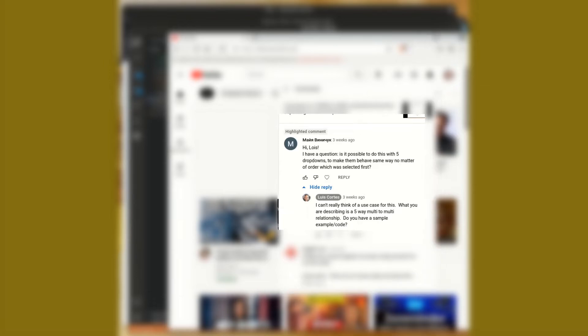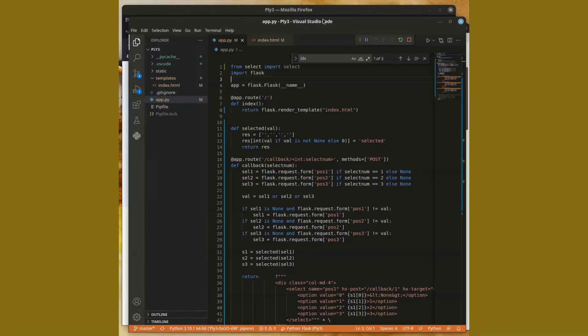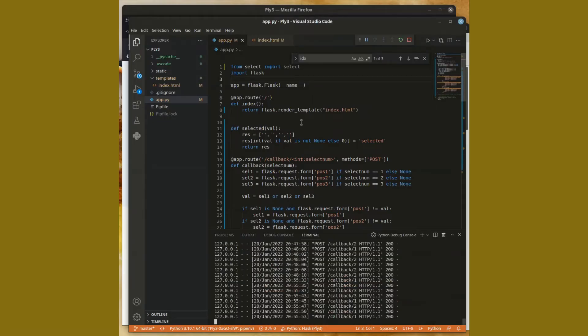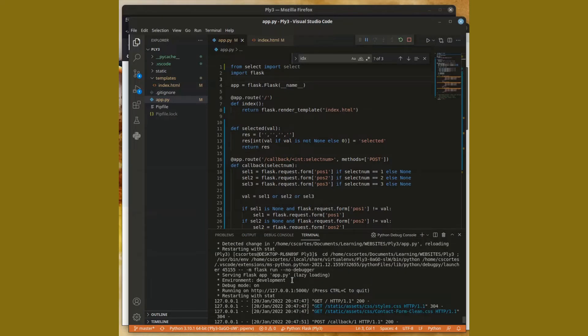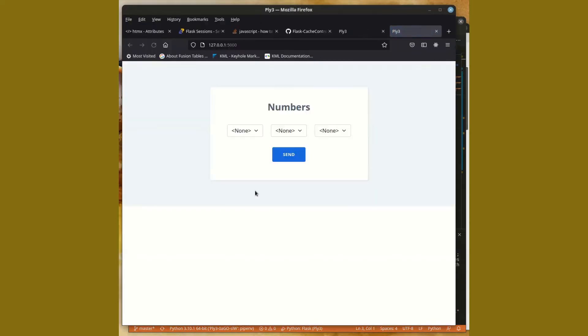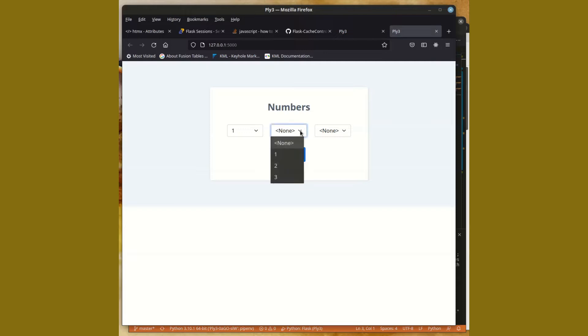Let me switch over to Visual Studio. I came up with this code. What this does is if you select one over here, if you select one again it will actually blank out one in the first place.